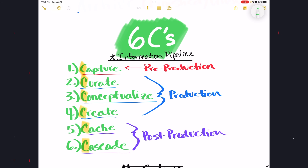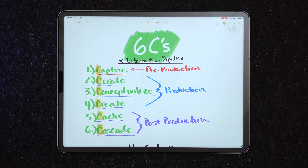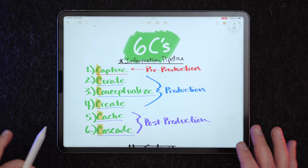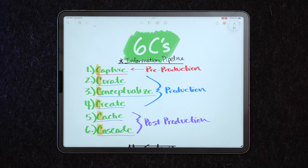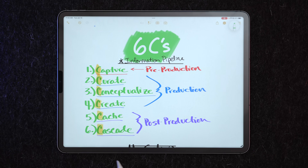It's well worth considering how you want your notes app to fit into your information processing pipeline, or the six Cs as I like to call it. Whenever you're dealing with information, you have three phases: pre-production, production, and post-production. In pre-production I capture information. In production I curate, conceptualize, and create. In post-production I cache it — store it — and also cascade it, meaning I publish it.